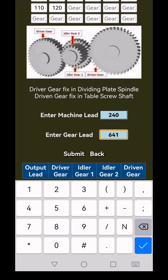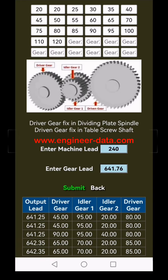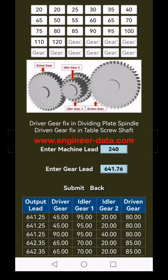The calculation returns five possible setups, each one designed to help you achieve the precise helical gear cut you need. Choose the setup that's most suitable for your needs. The options display the driver gear, idler 1, idler 2, and driven gear in an organized layout. Simply follow the gear train setup according to the provided image for a perfect configuration.